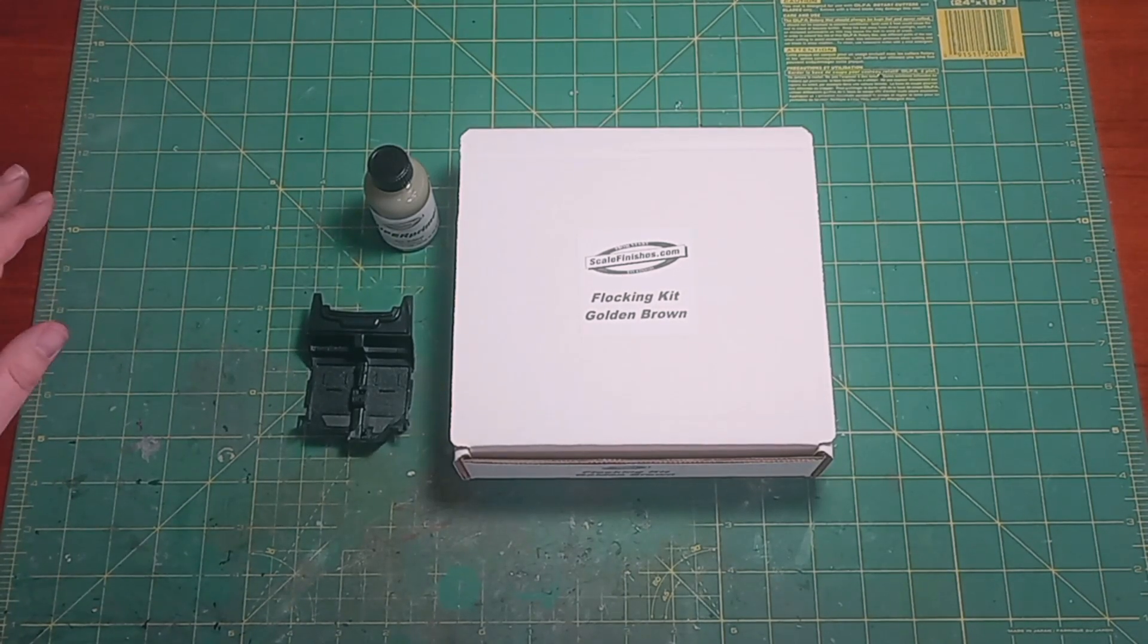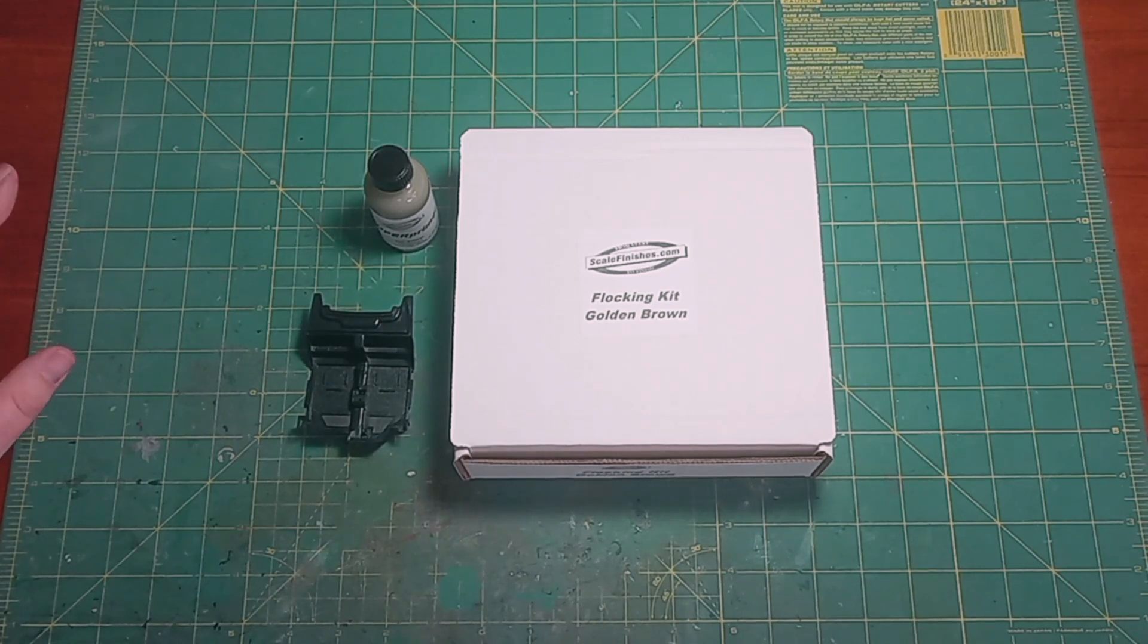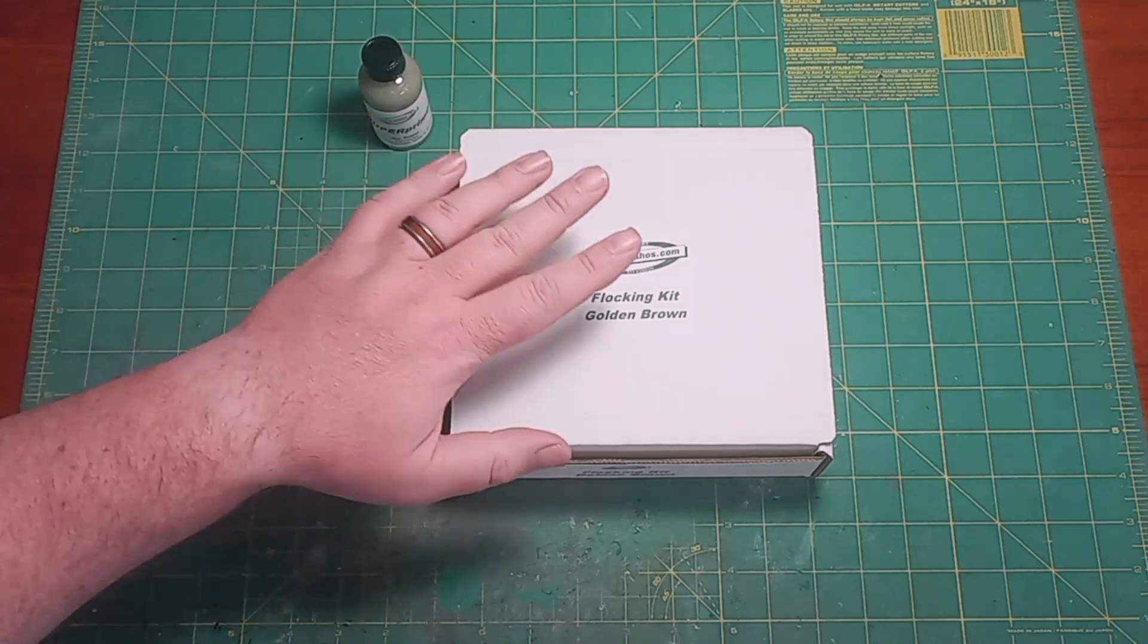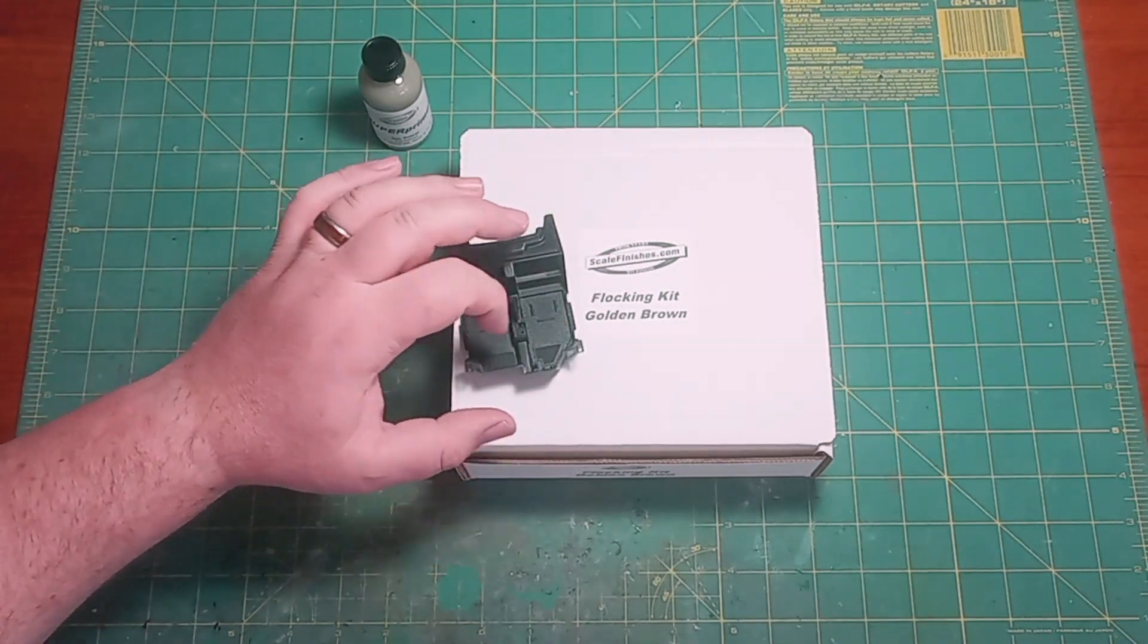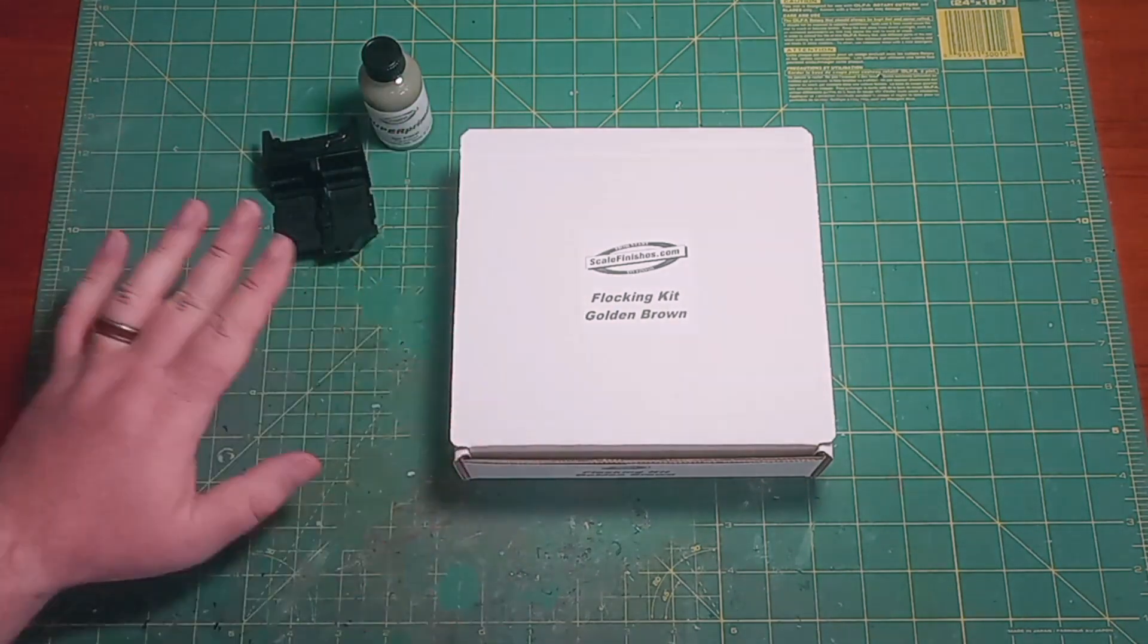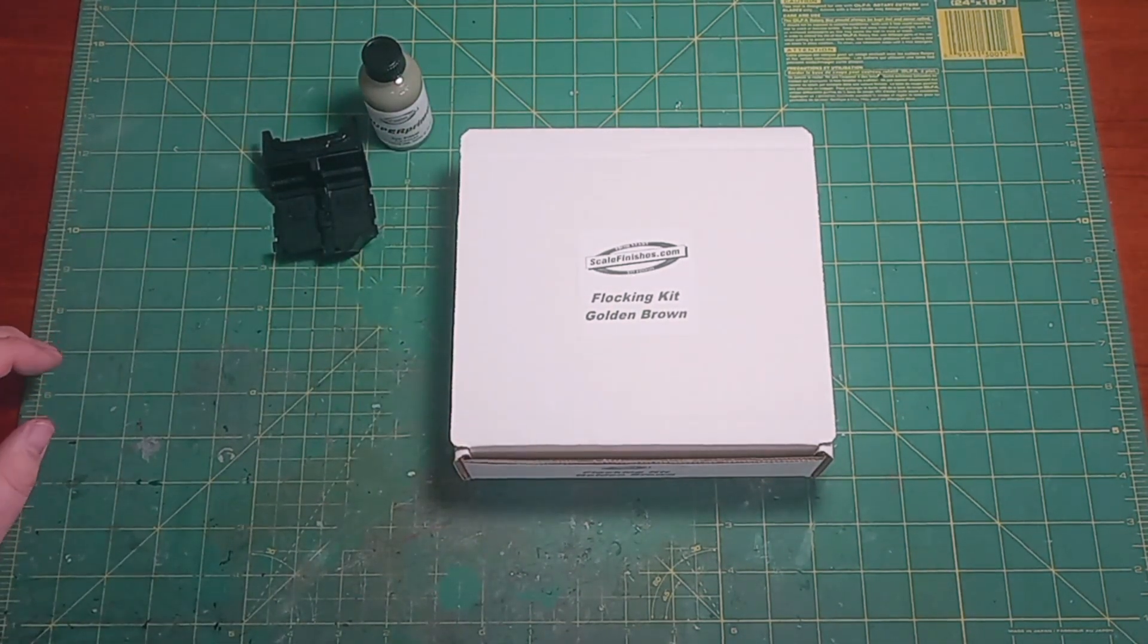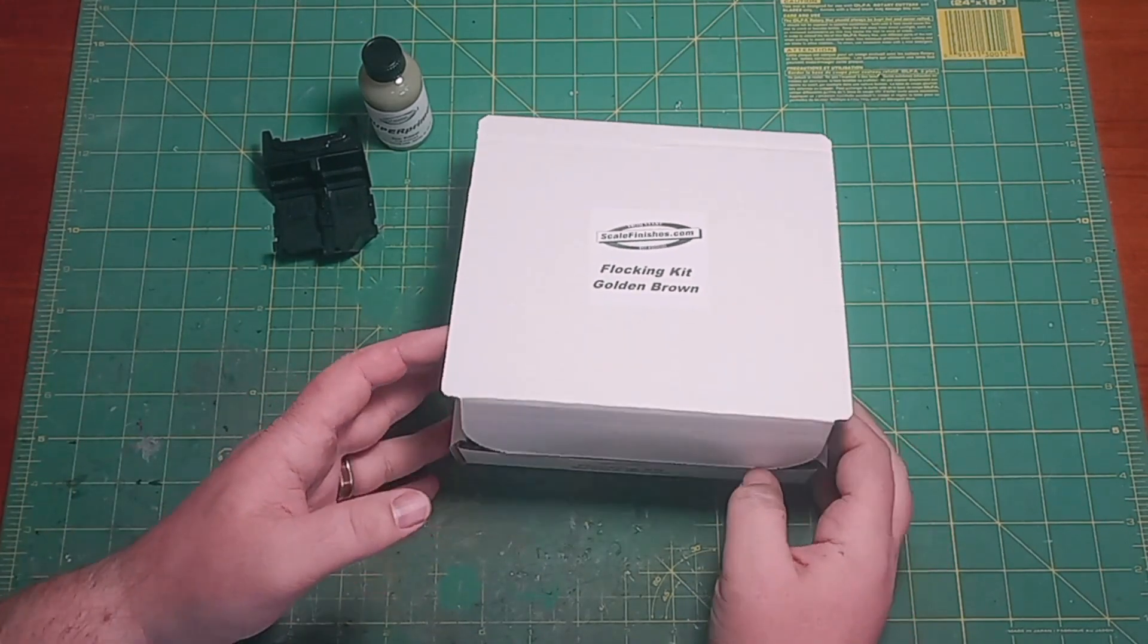Hi, welcome to the Scale Finishes flocking instructional video. In this video we are going to be using gray super primer, our golden brown flocking kit, and we're going to be doing that on the carpeted areas of this interior piece. Before we start, I want to show what comes in the flocking kit and then you can see what a value these are.